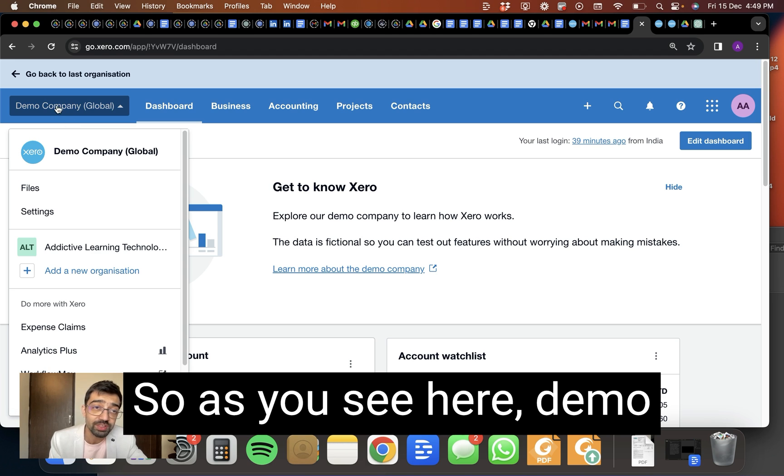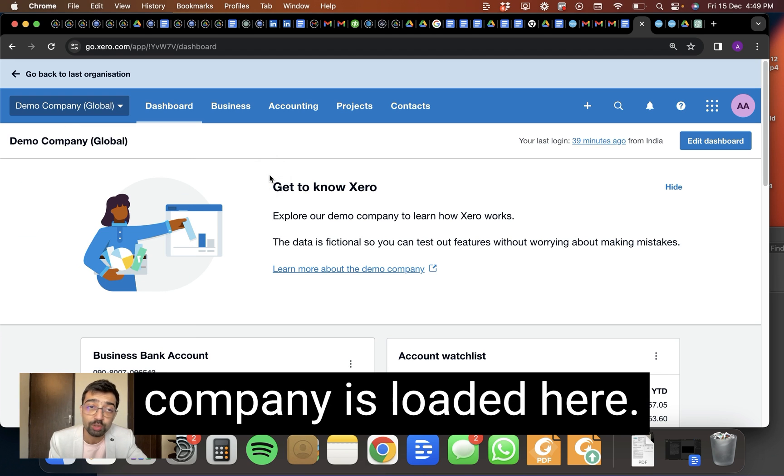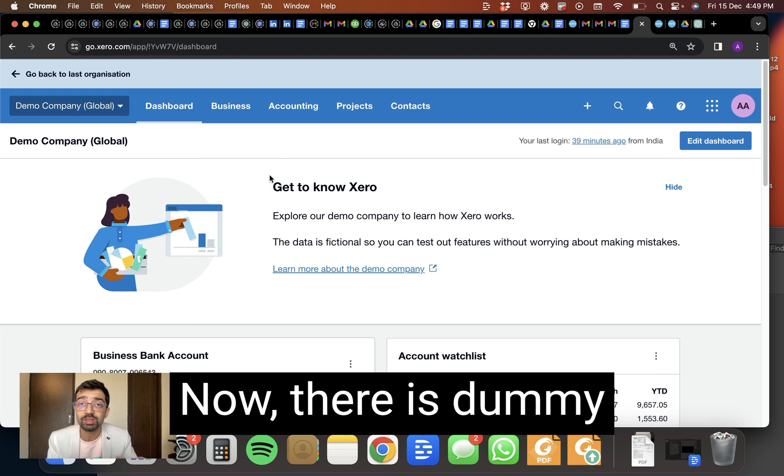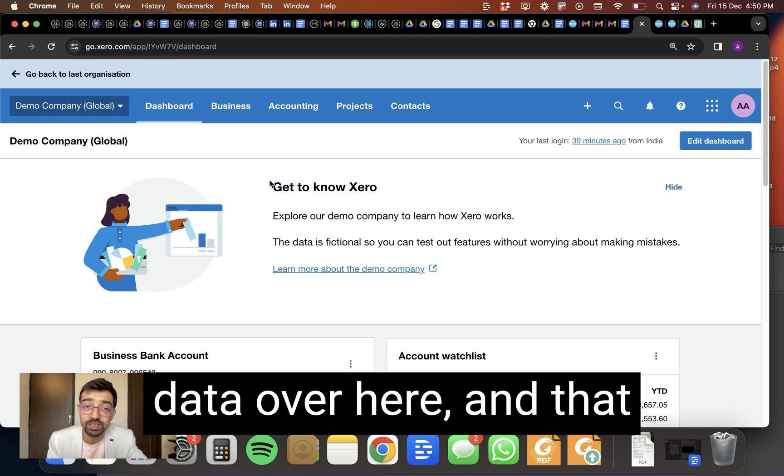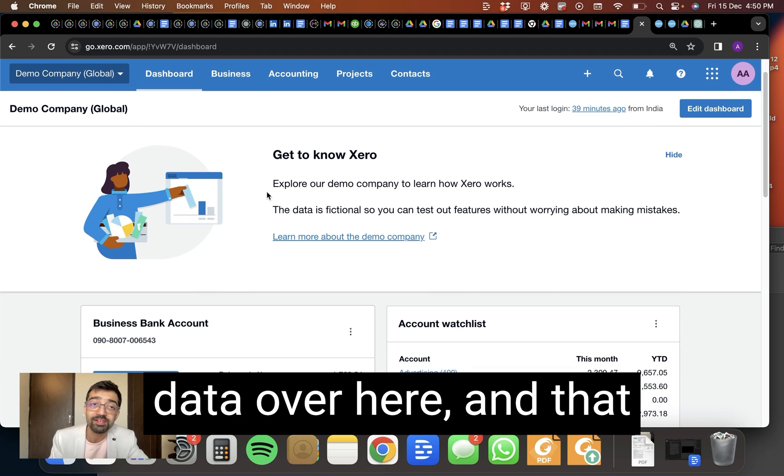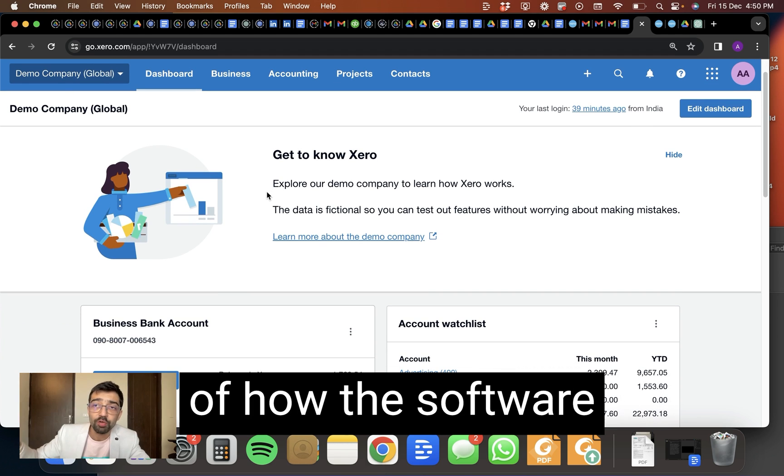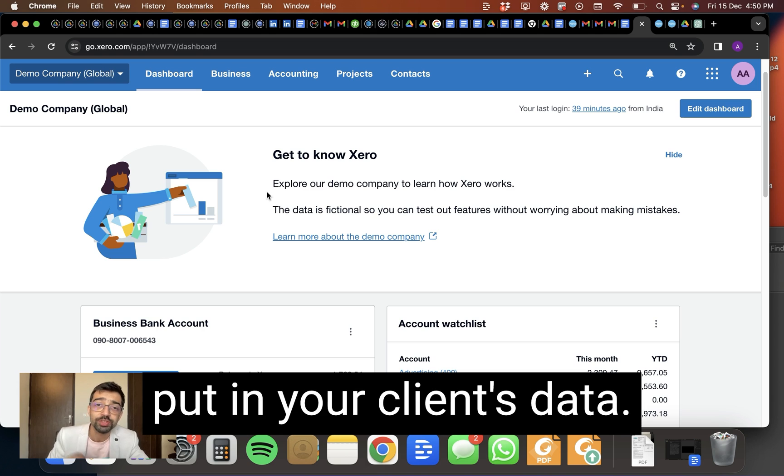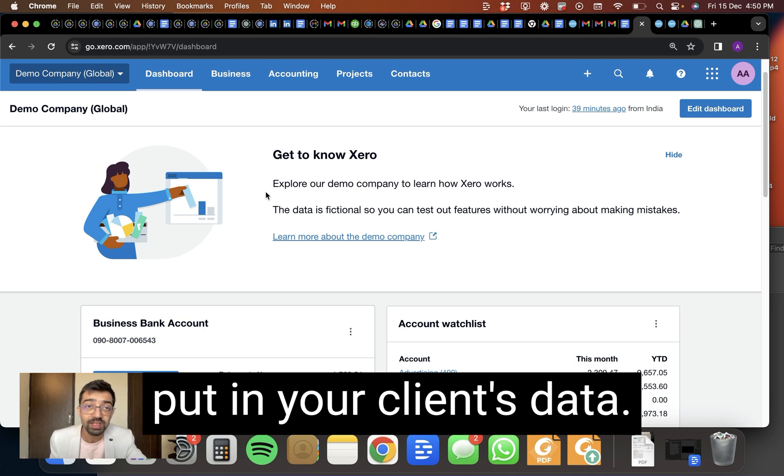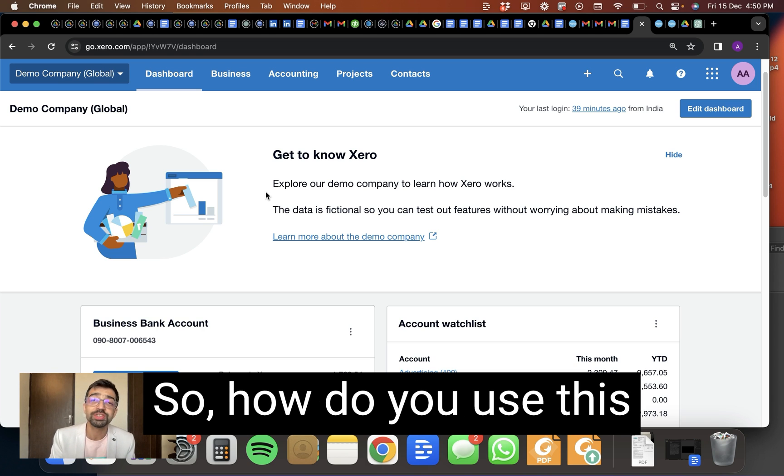So as you see here, the demo company is loaded here. Now there is dummy data over here. And that really gives you an idea of how the software works without having to put in your client's data. So how do you use this?